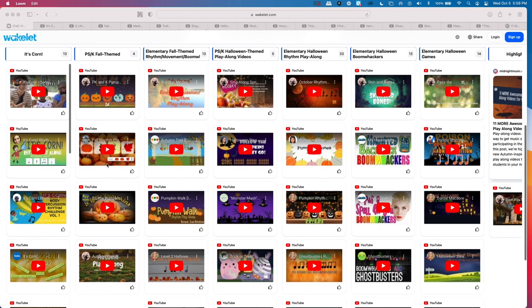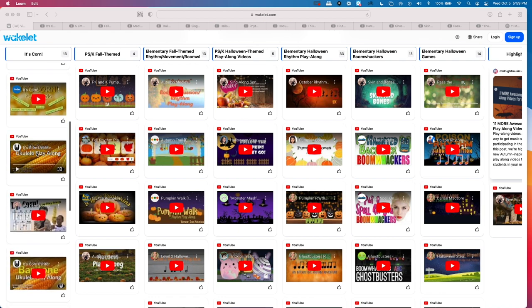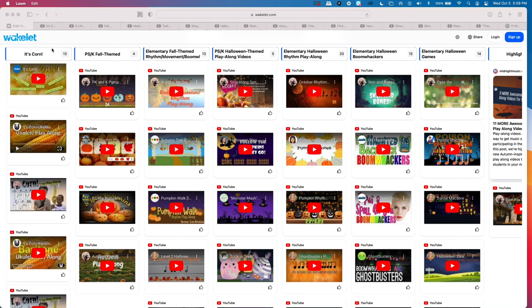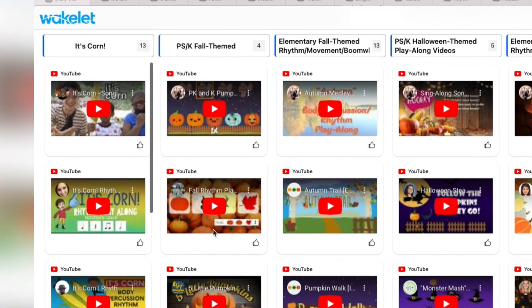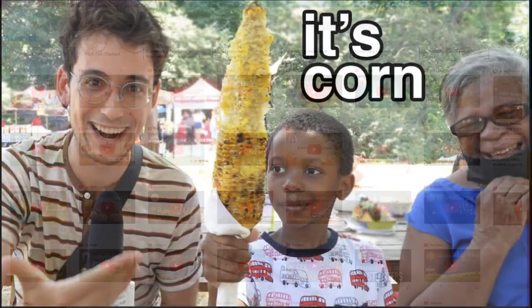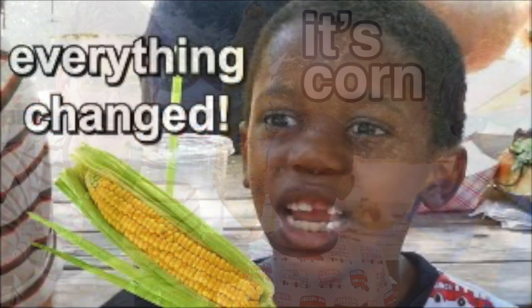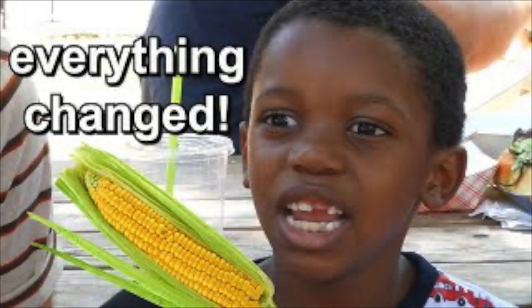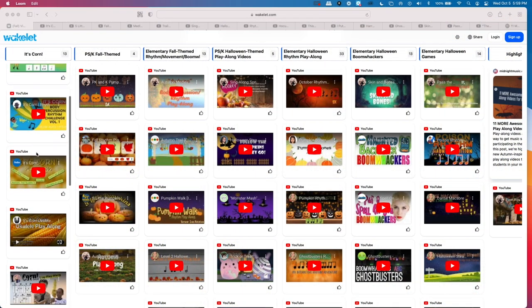First column: It's Corn. This first column is devoted to many resources for the popular fall seasonal hit, It's Corn. This adorable boy loves corn on a stick. He was interviewed about how much he loves corn and the video went viral. My students were walking around school quoting catchphrases like 'It has the juice' and 'I mean, look at this thing — when I tried it with butter, everything changed.' This Wakelet includes numerous play-along videos from boomwhackers to rhythms to ukuleles.